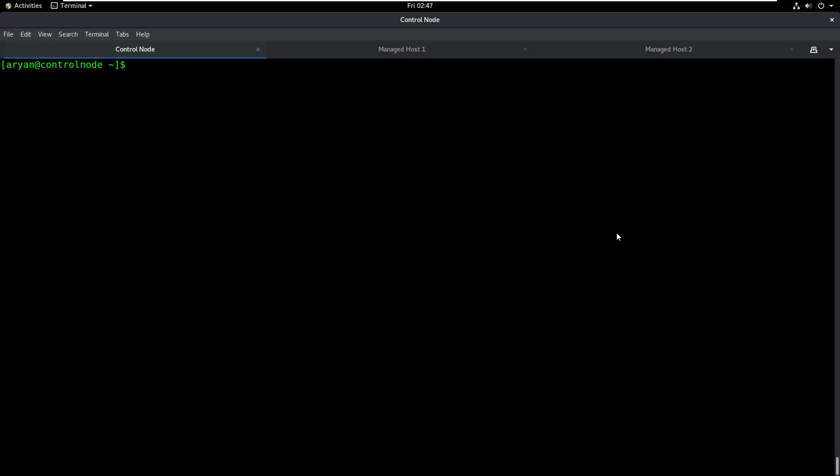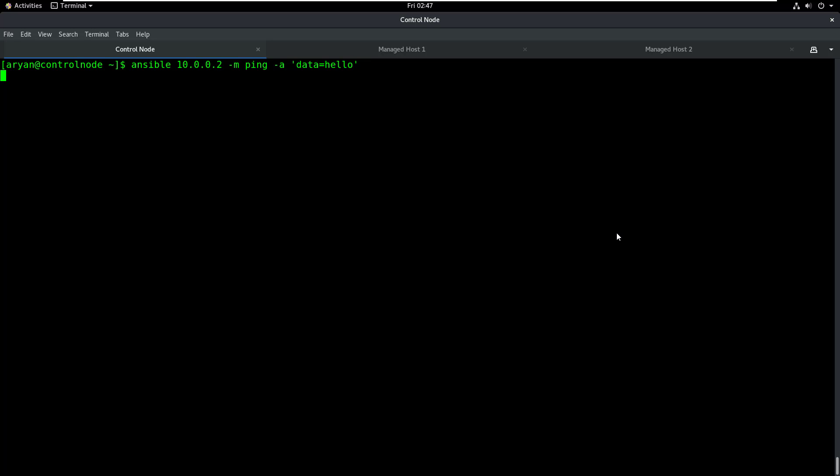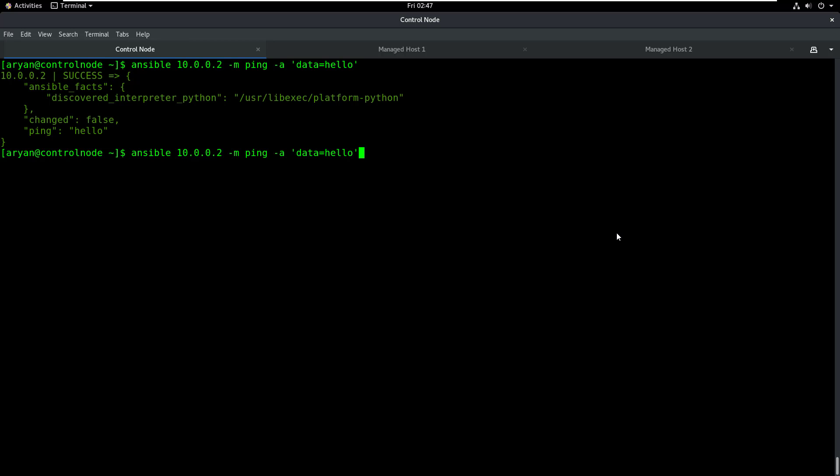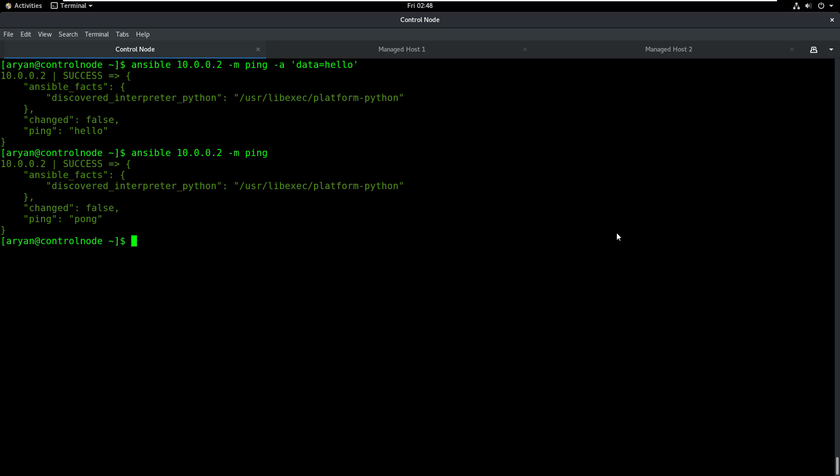So how do we change the output using the data parameter? You can do the same command but type -a space, and in single or double quotes type the parameter and value: data equals hello. So now when I run this, I do not get pong, I get hello. And just to clarify, if I run it without this, I get pong. So now I hope that the basics of using an Ansible module and executing an Ansible module in an environment are clear to you.